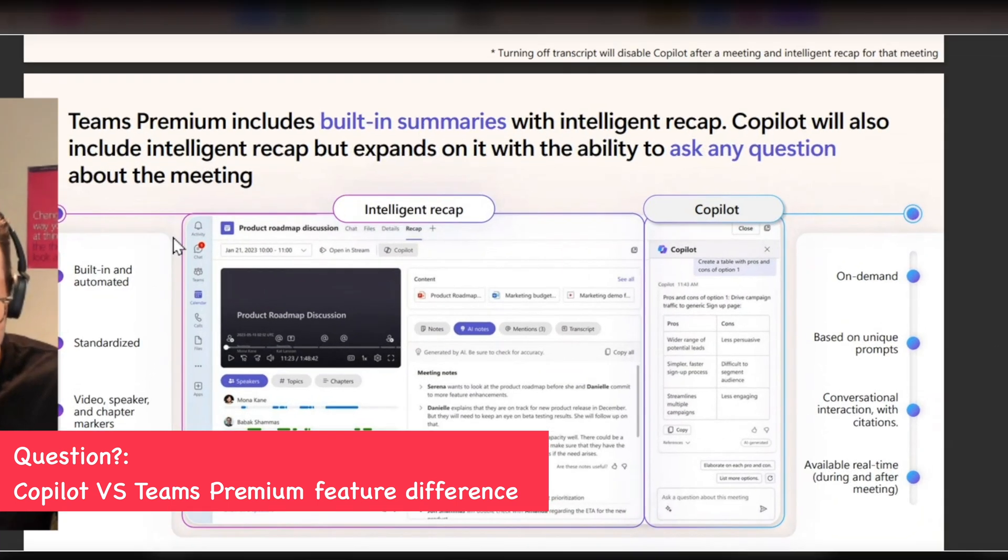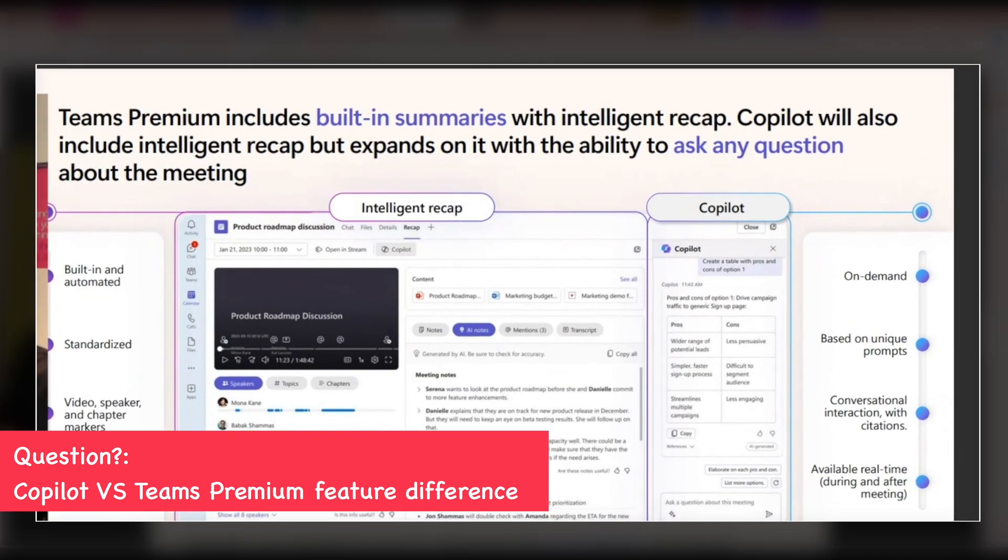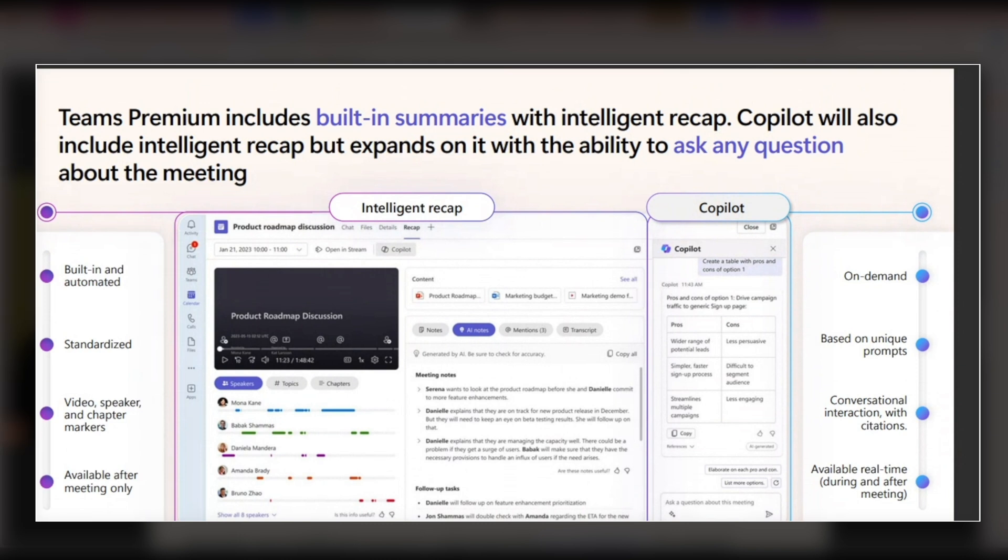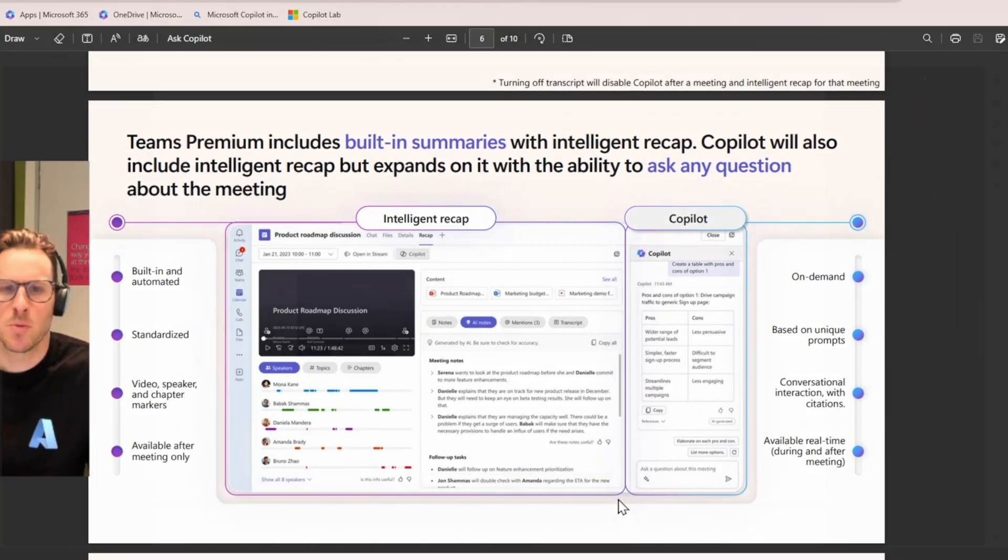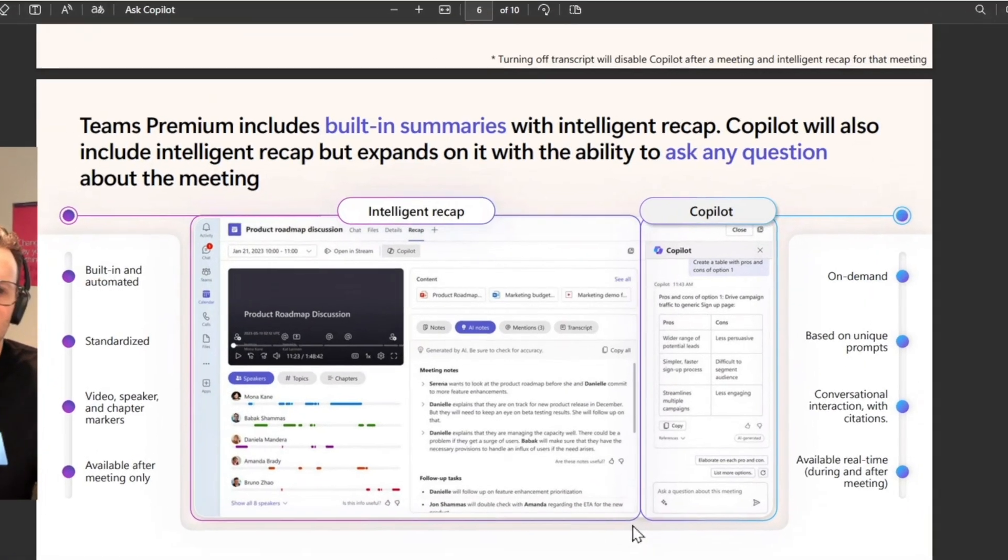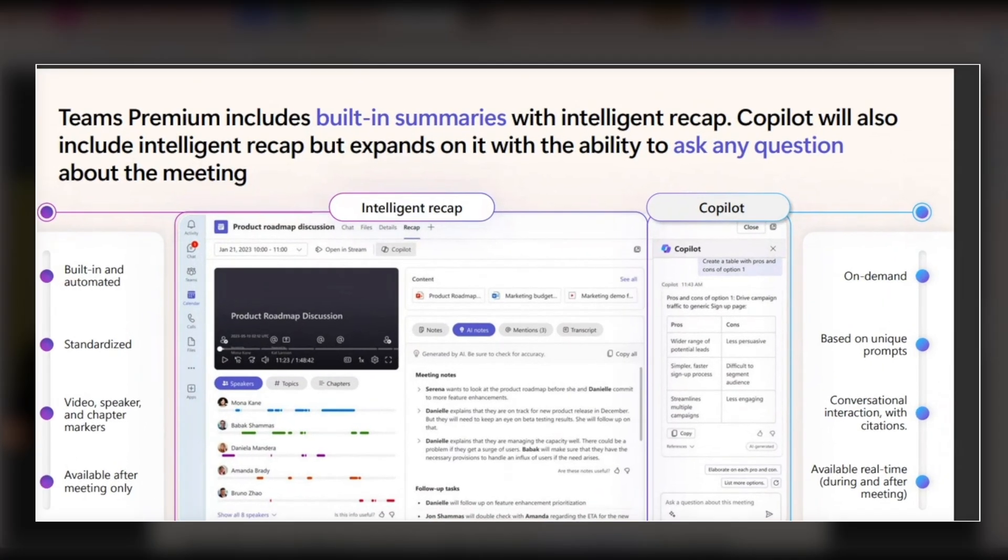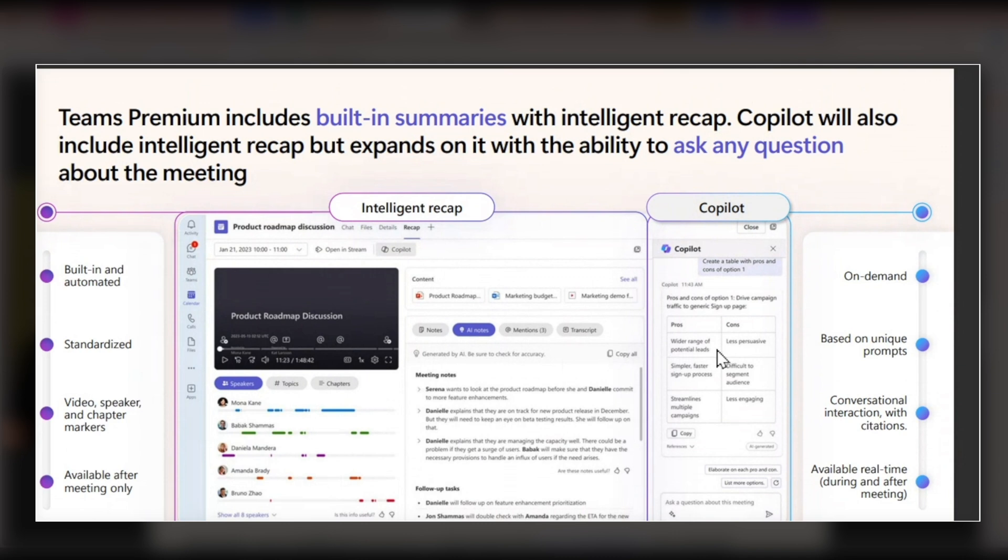So you can see here, we've got intelligent recap, marked by this border on the left-hand side. This is what I was just walking you through earlier. And this is the meeting notes and the follow-up tasks, the timeline markers that I was speaking about, that's all static content and won't change. Where we bring in Copilot to augment this experience is the ability to have a conversational style interaction with a meeting that's either in progress or happened in the past.